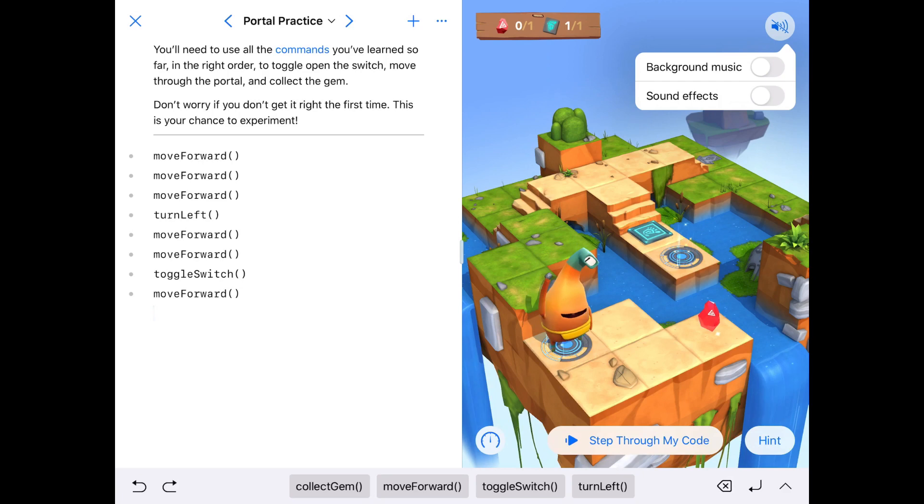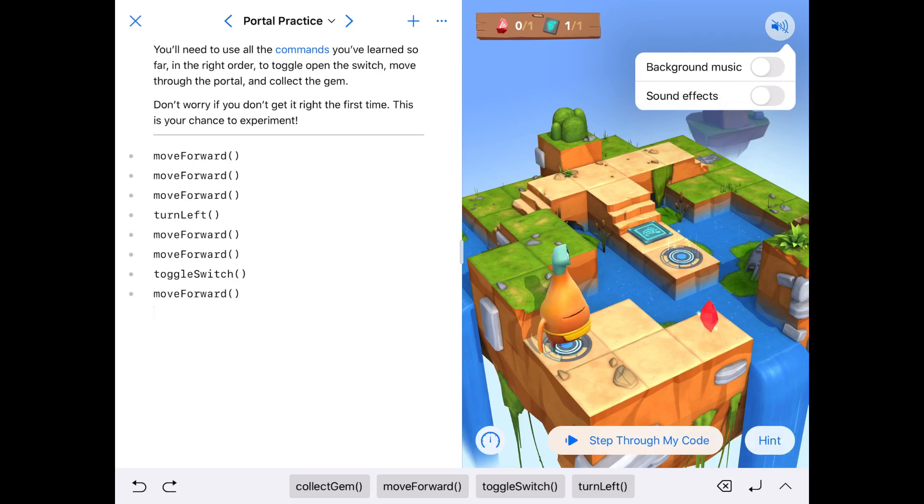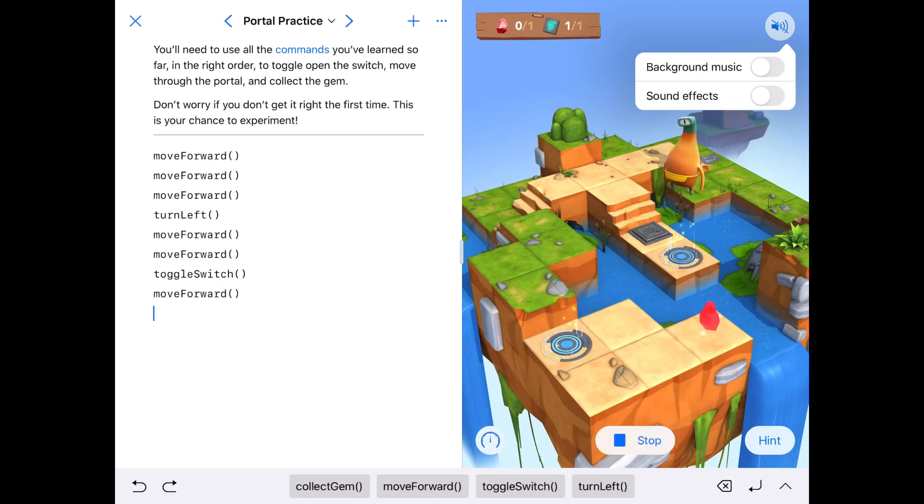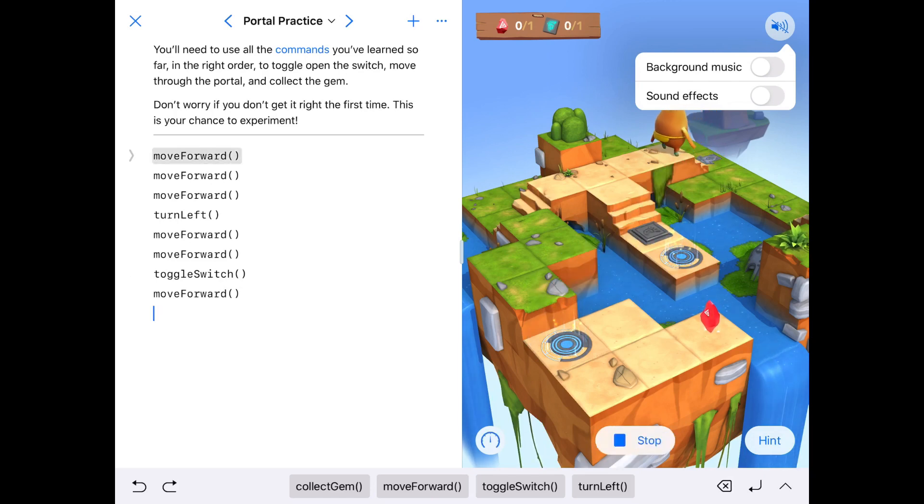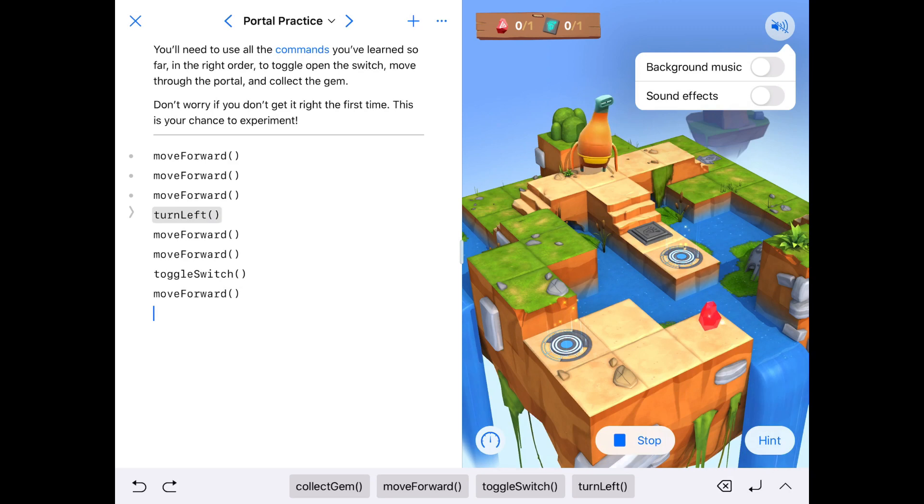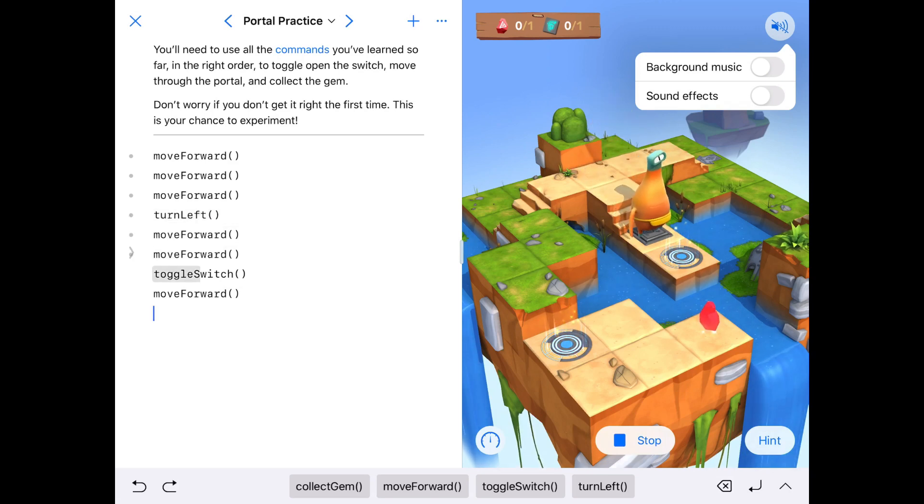We need to use all our commands to make our little character get to the diamond. You can see at the moment though, he's a little bit short. Let's see what he does. He moves forward three times, then he turns left, and he moves forward another two times before he toggles the switch.